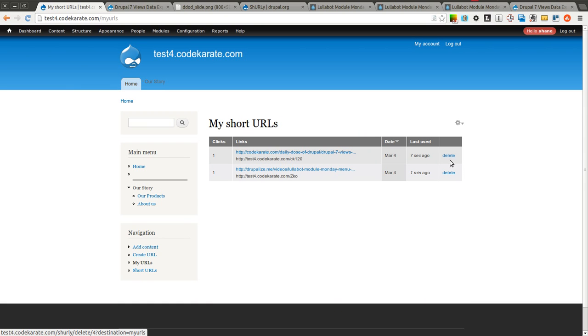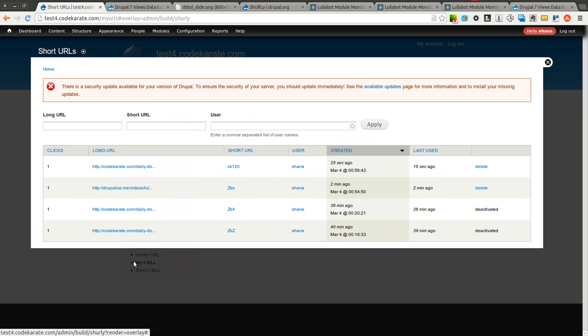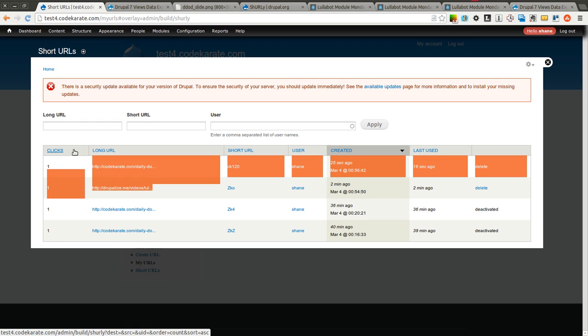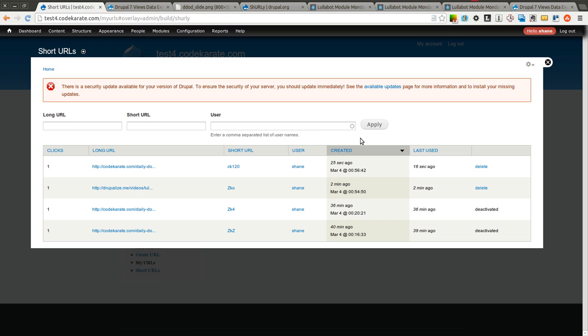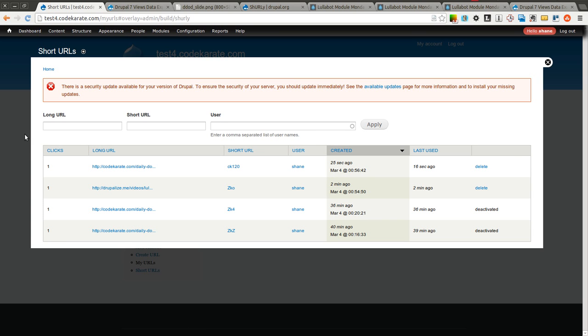I can get rid of the ones I no longer want to redirect. There's also a short URLs page which lists, as you can see, a couple other URLs that have been here in the past that are now deactivated. But it just lists all the URLs on the site, allows you to filter it. This is again just another view, so you can keep in mind how this module makes use of the Views module to create its administrative interface and the other interfaces that it uses.